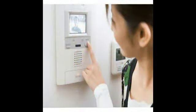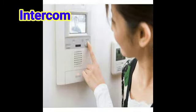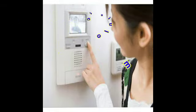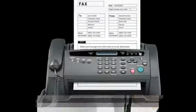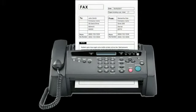Intercom is an electrical device that allows people on different floors of a building to speak to one another. A fax machine is an instant means of communication connected to a phone line, used to send a copy of a handwritten or printed material and photographs. The machine at the receiver's end prints an exact copy of the document instantly.